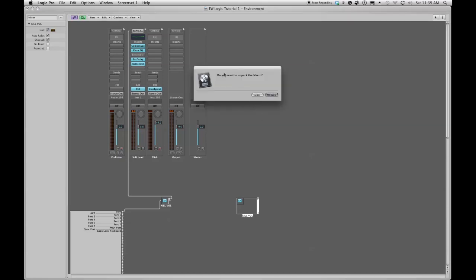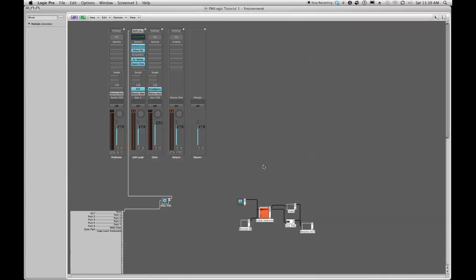It asks me if I want to unpack the macro. I'm going to say unpack and there it unpacks all of our objects that are inside our kill volume macro.